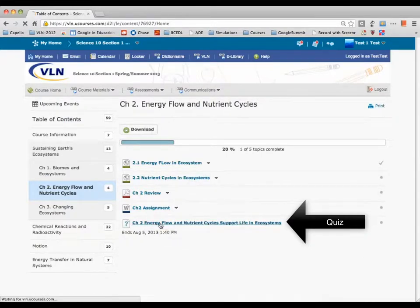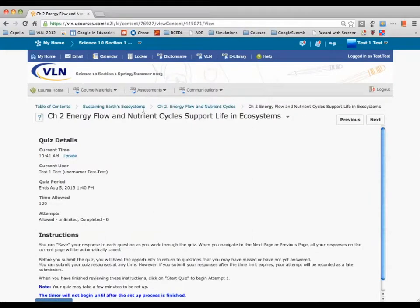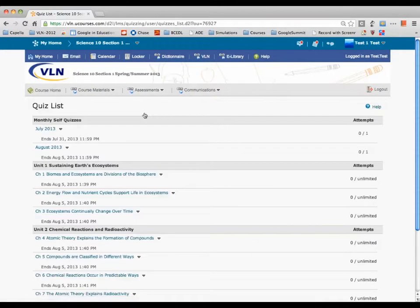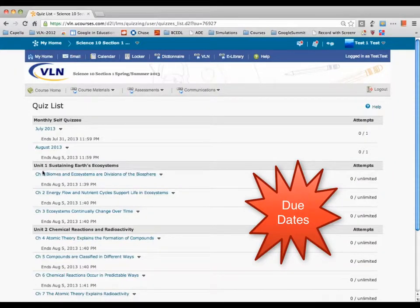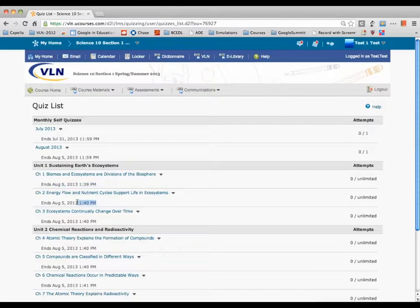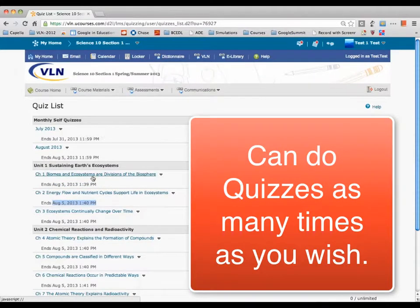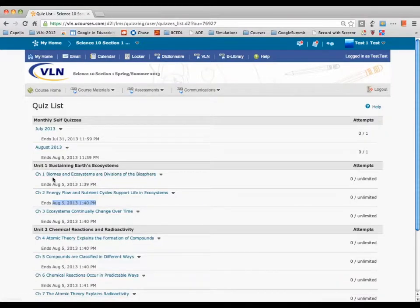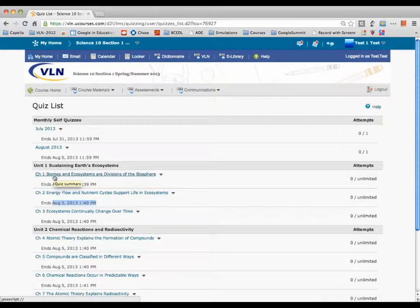We've also got some quizzes. Let's go to the Quiz page. We've got Chapter Quizzes with some due dates. You can do these as many times as you want, and your grade is the highest score you get. So if you do it three times and get 6, 7, and 9, your grade for that quiz would be 9 out of 10.